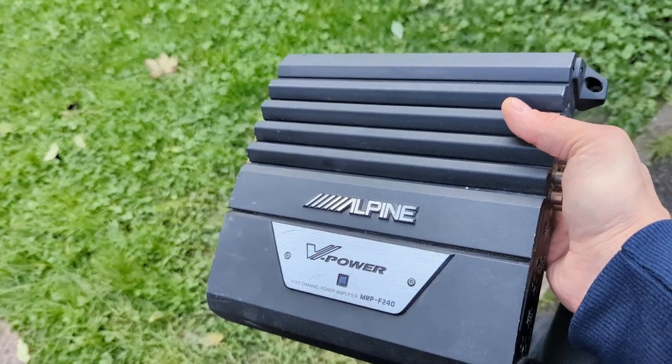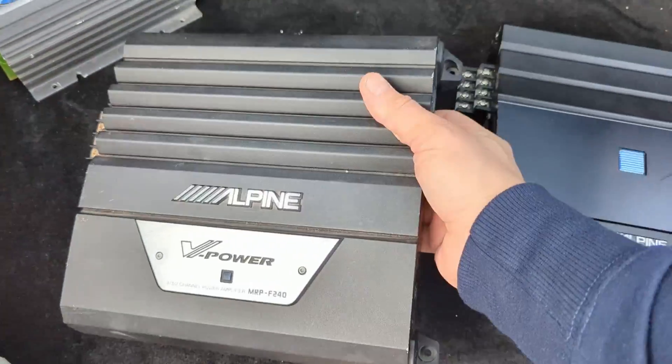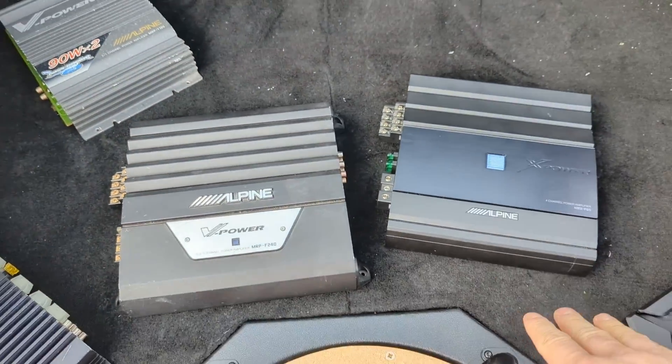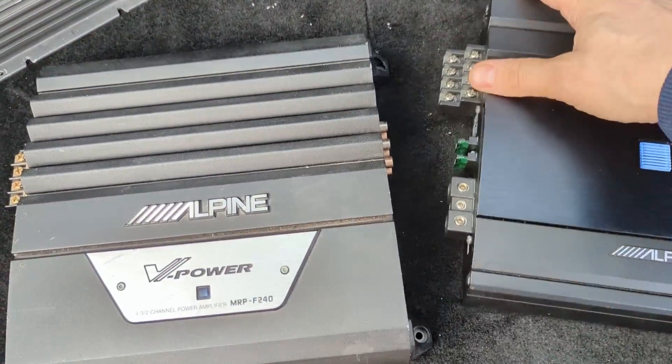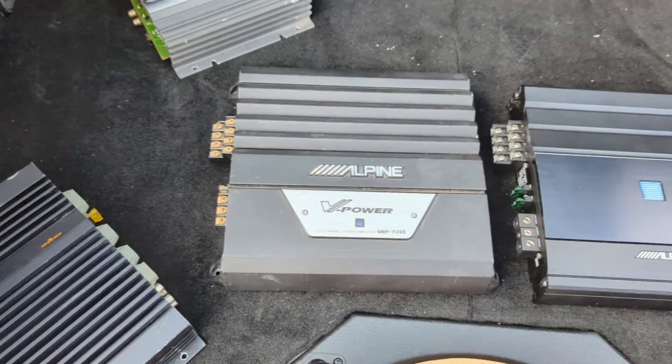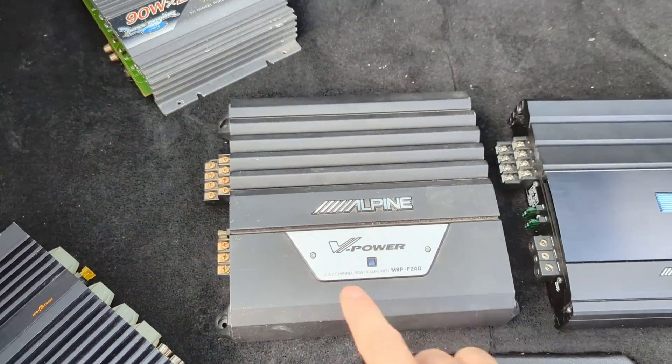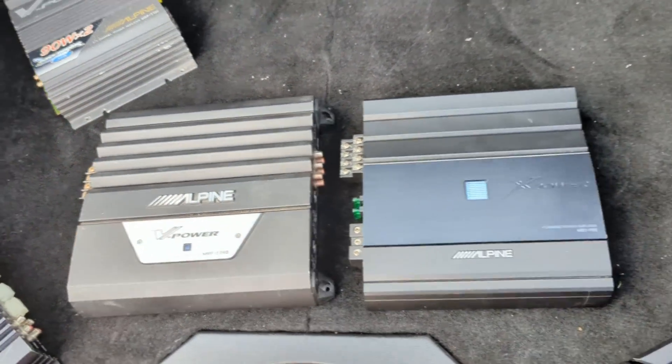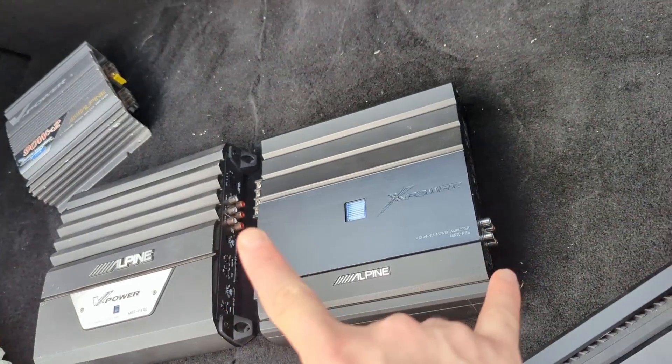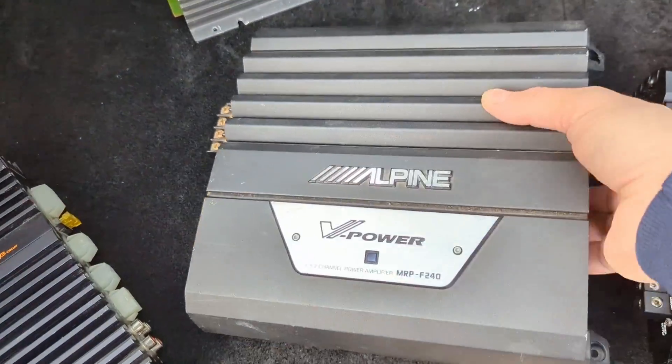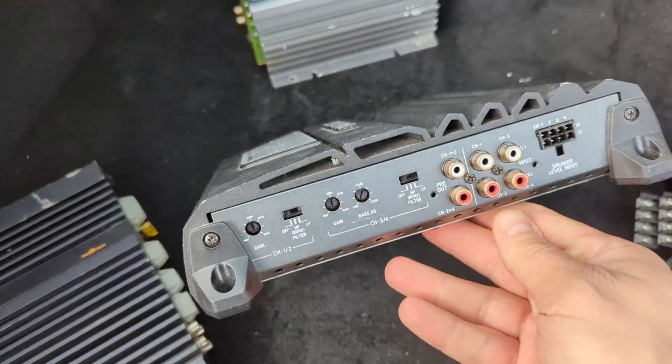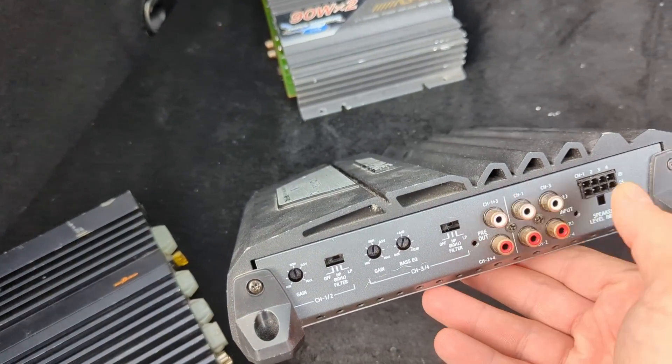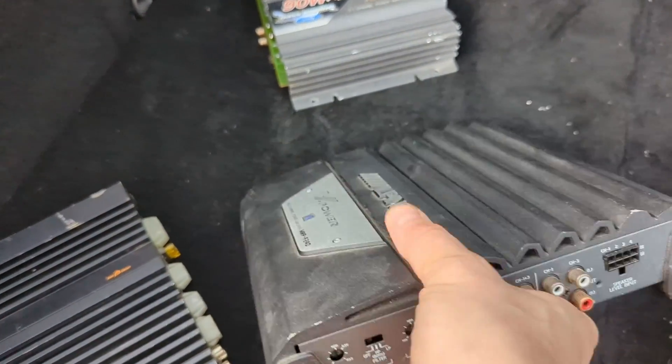Thank you very much for that. Again, this amplifier factswise looks very similar to the previously reviewed MRX X-series. Layout is kind of identical. Same speaker terminals, same fusing. The only difference is that this has pre-outs for the RCA which the other doesn't have.